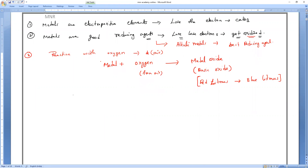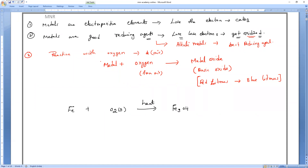Iron reacts with oxygen only on strong heating. The product is Fe₃O₄, which is called iron(II,III) oxide.